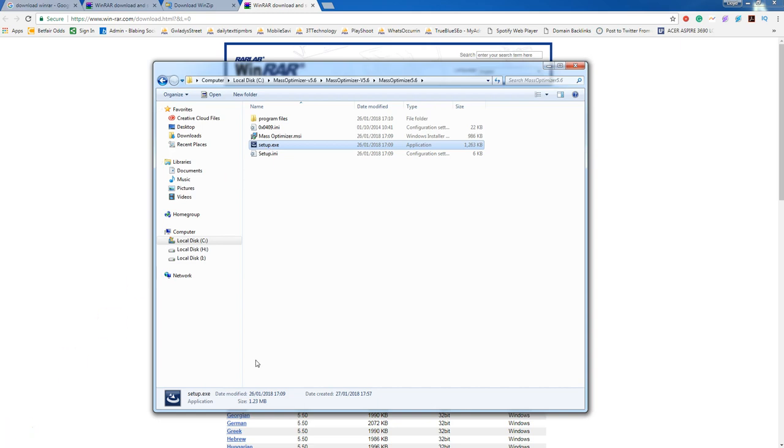In the previous video I showed you how to unzip or unpack the Mass Optimizer zip file once you download it from the members area. If you haven't looked at that yet, go and have a look.